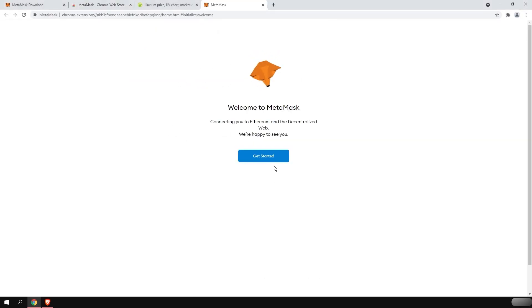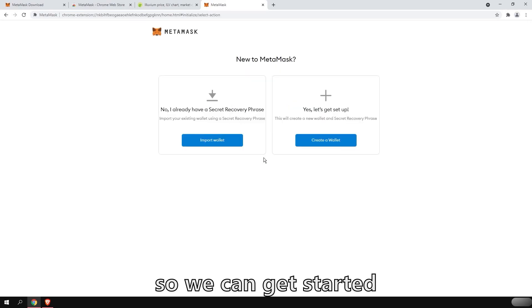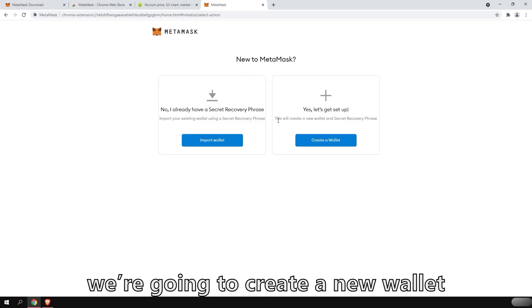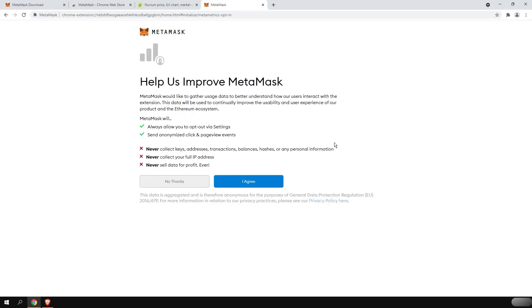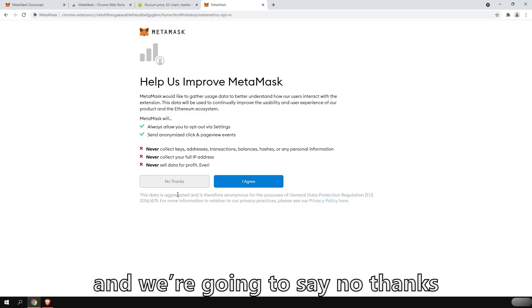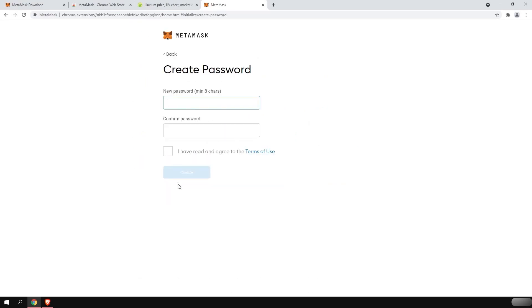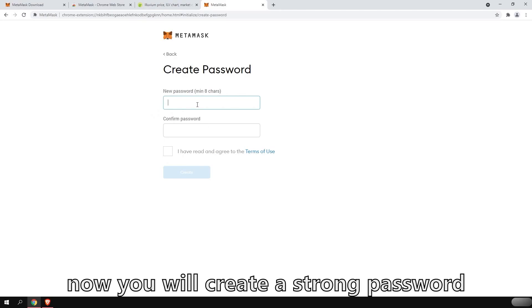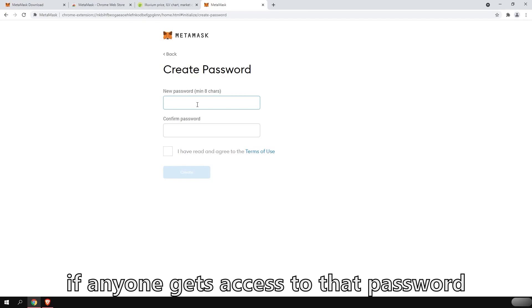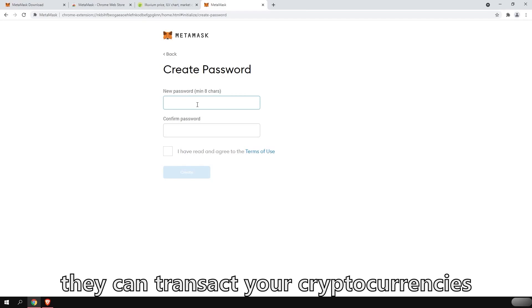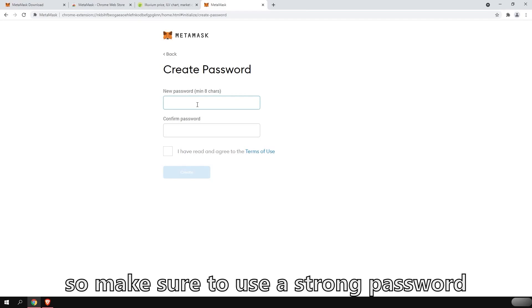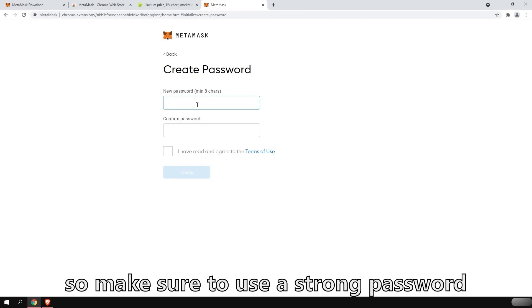There we go. So we can get started. We're going to create a new wallet. And we're going to say no thanks to all of that. Now you will create a strong password. If anyone gets access to that password and your computer, they can transact your cryptocurrencies. So make sure to use a strong password.